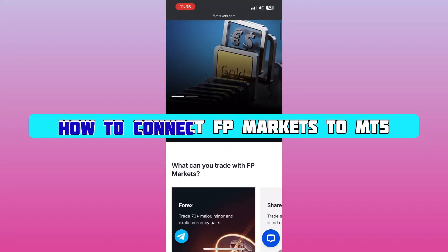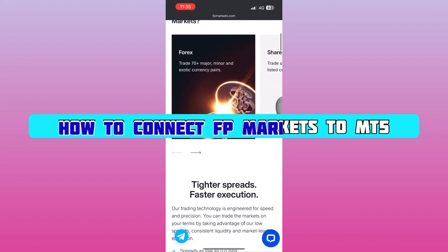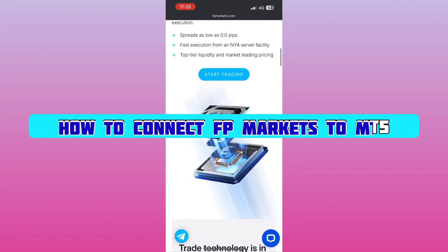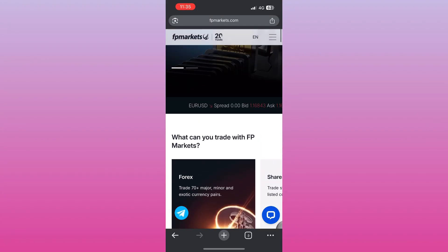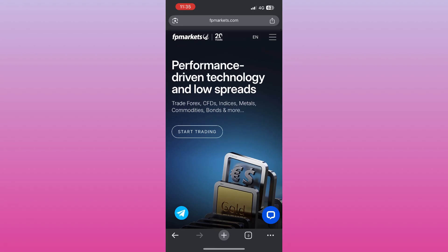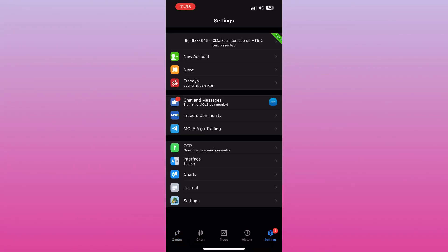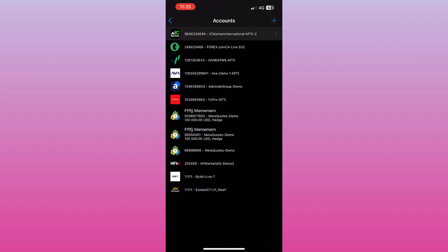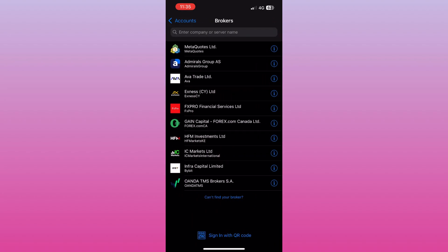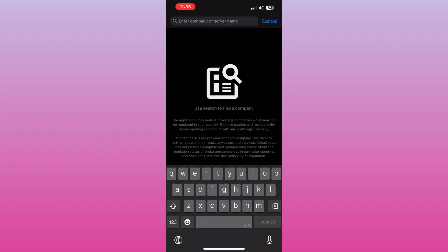To connect your FP Markets account to MT5, open the MetaTrader 5 app on your device. Go to the menu and select Manage Accounts, then tap the plus icon to add a new account.